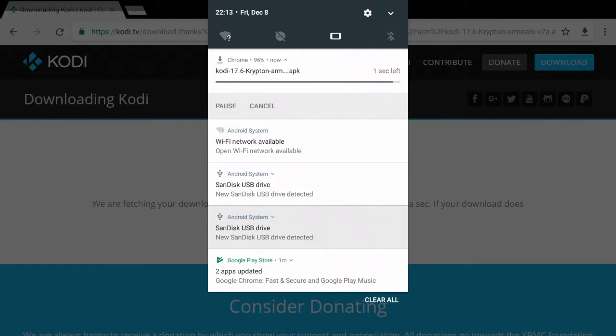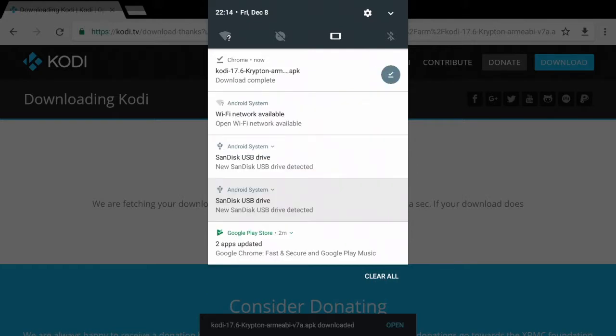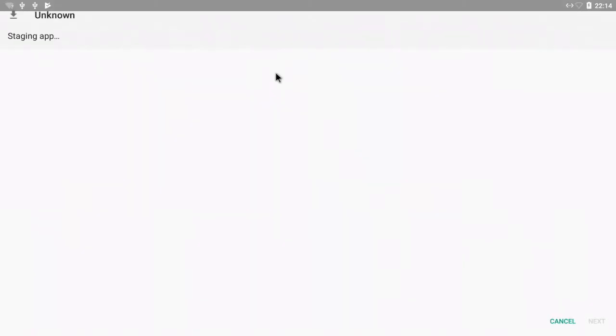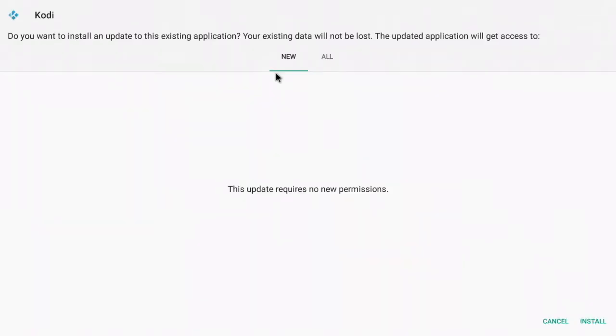Alright, so it should take a couple minutes for your download to complete. Once it does complete, you can go ahead and click right here and it'll open up with the package installer.